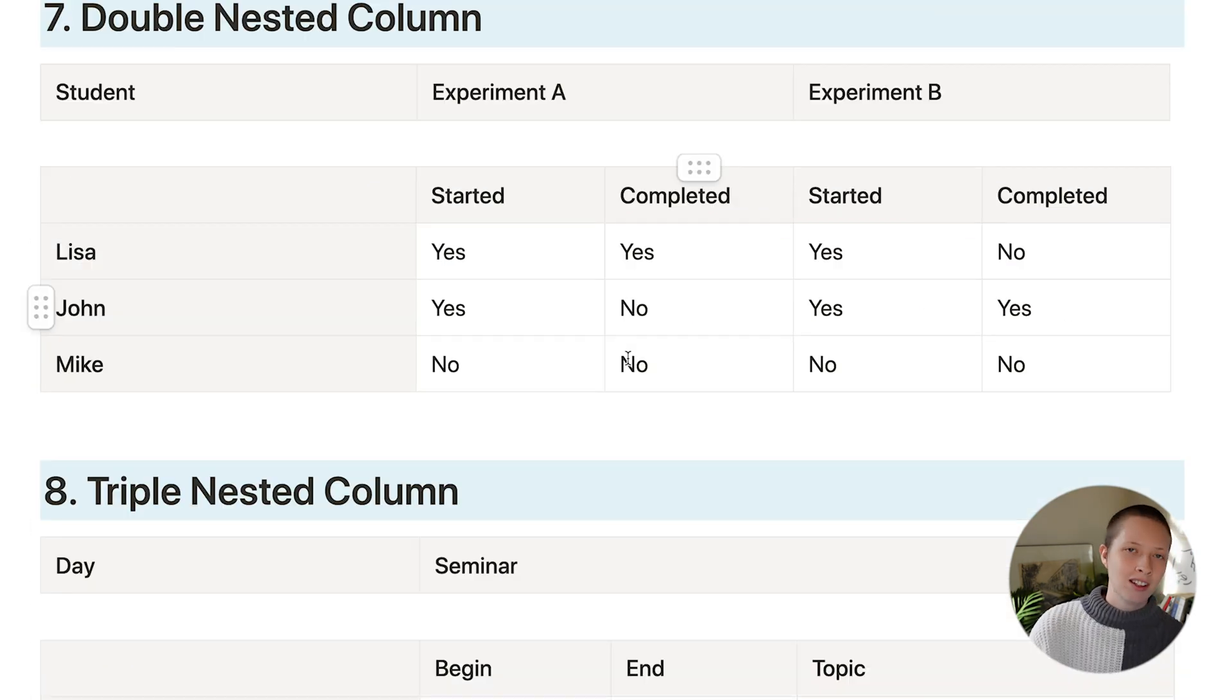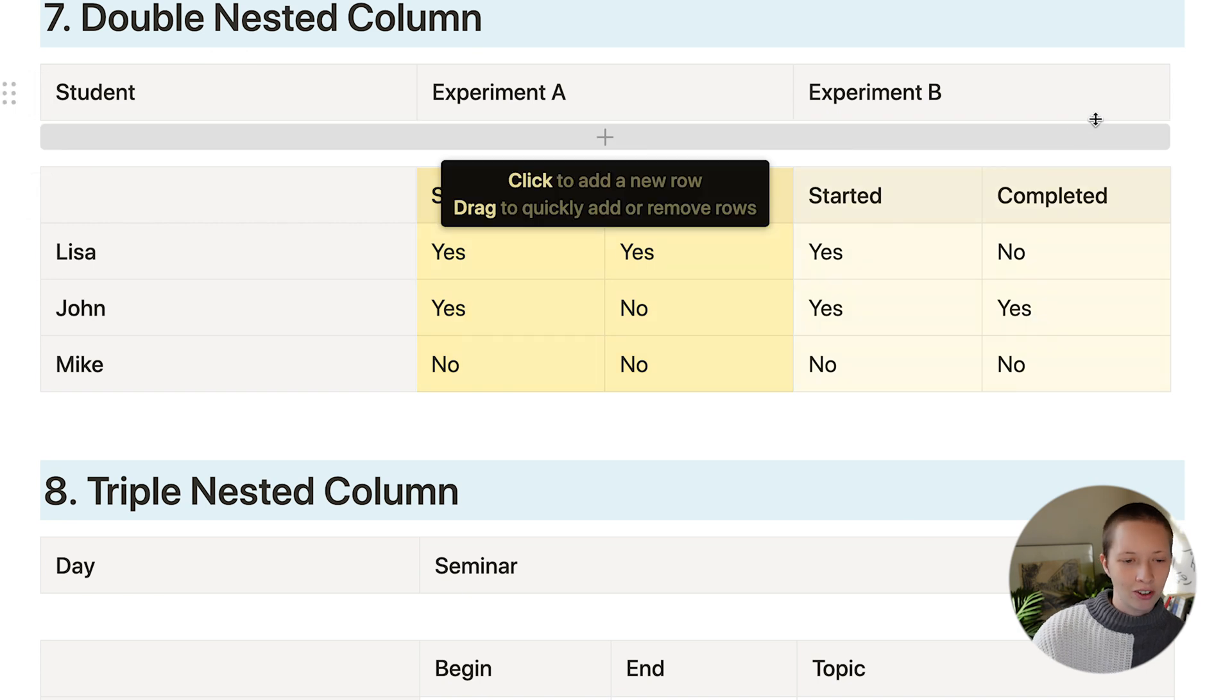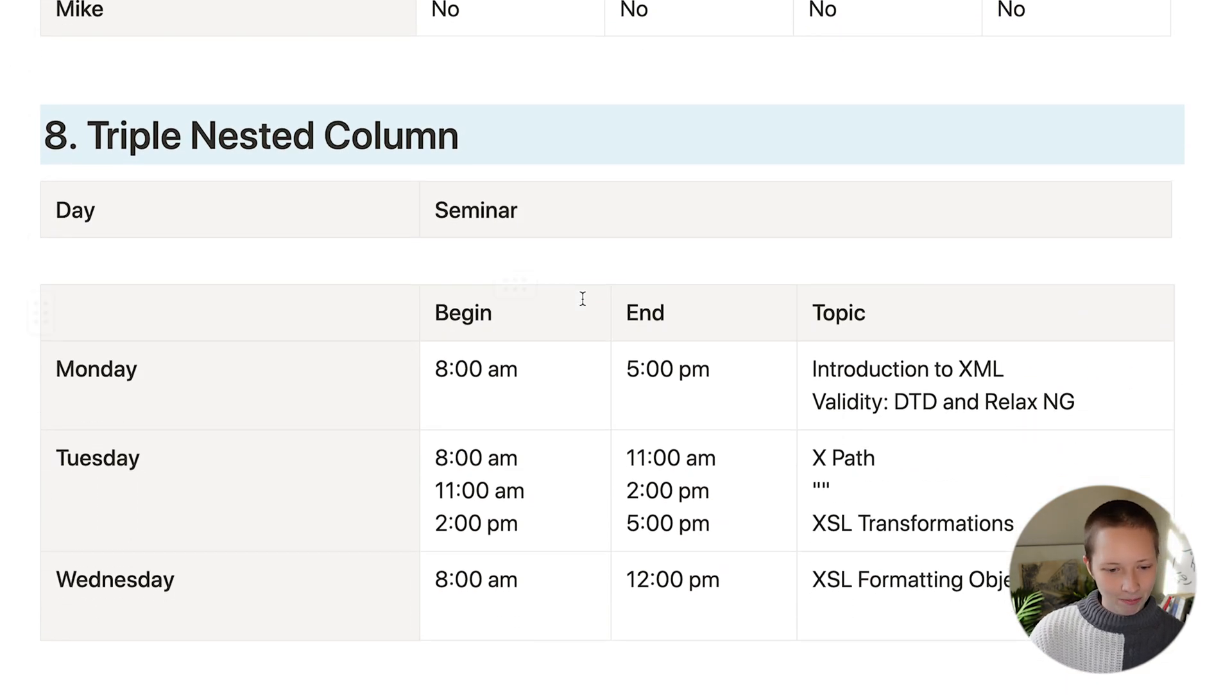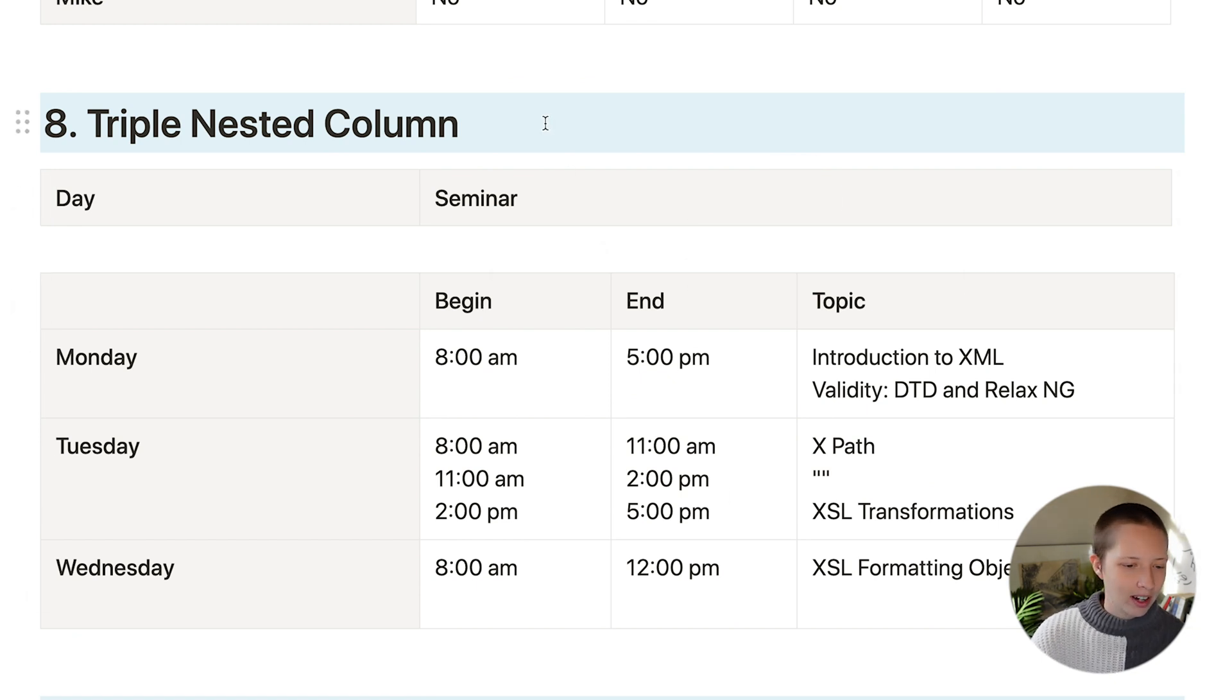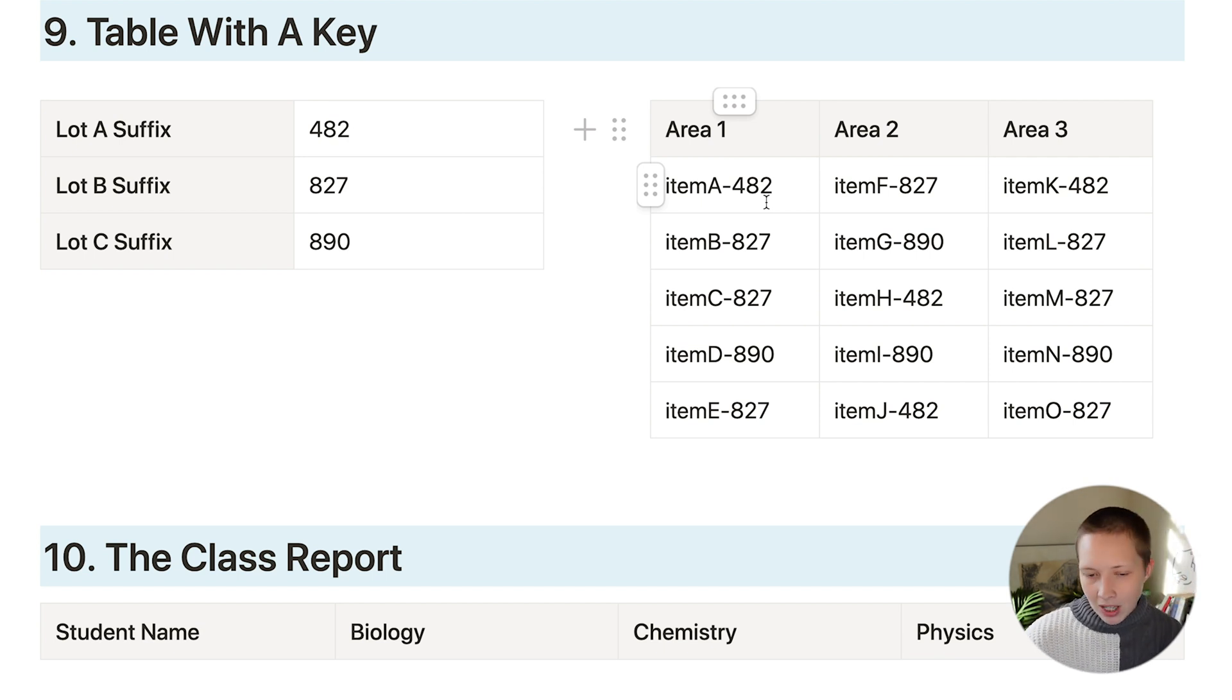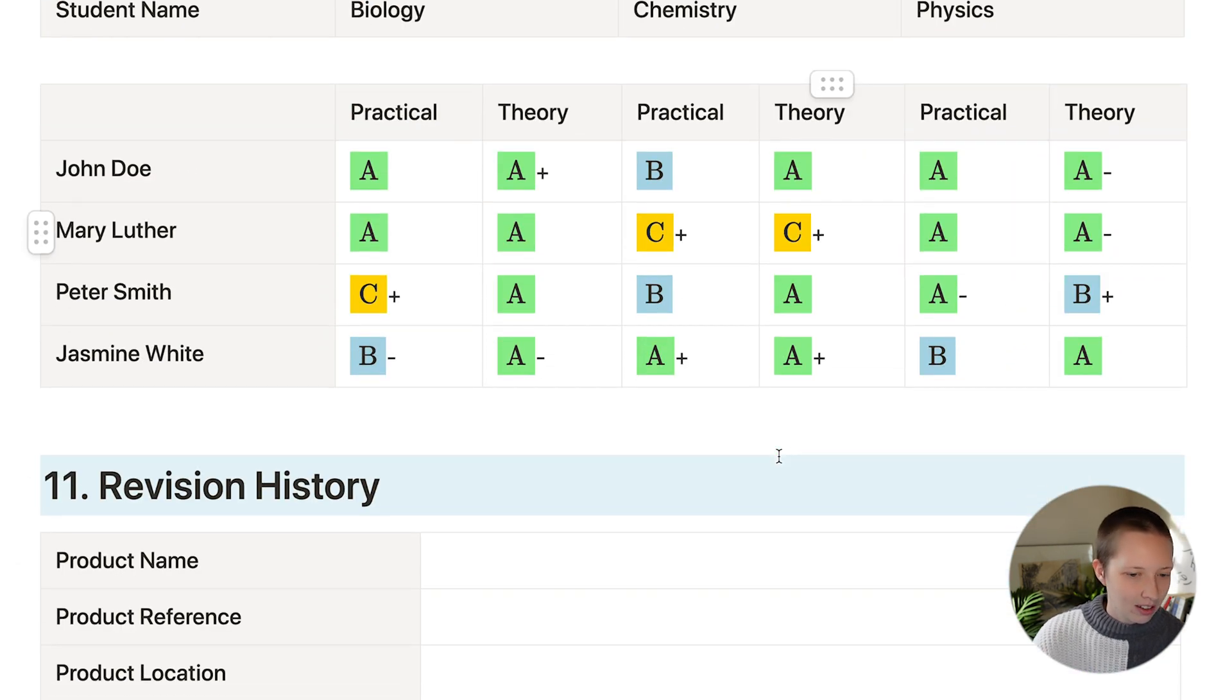Here's an example of a double nested column. So we have started and completed under a title experiment A and B, and then students to the side. Triple nested with three different columns under one header. So this is taking two different kinds of tables, one with a header at the top, one on the side, and sliding them under two different columns.